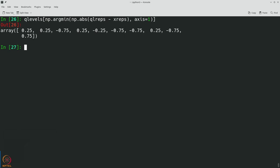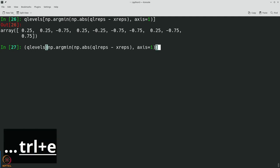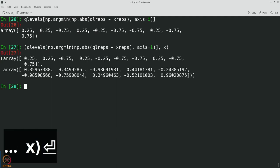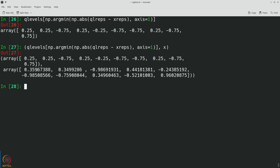To confirm whether this is correct, we can compare with the original array. You can check that 0.35 is close to 0.25 — correct. Minus 0.8 is close to minus 0.75. 0.44 is close to 0.25, closer than 0.75 of course. Minus 0.24 gets mapped to minus 0.25. Minus 0.98 gets close to minus 0.75. In just one line of code you are able to perform the quantization very effectively.